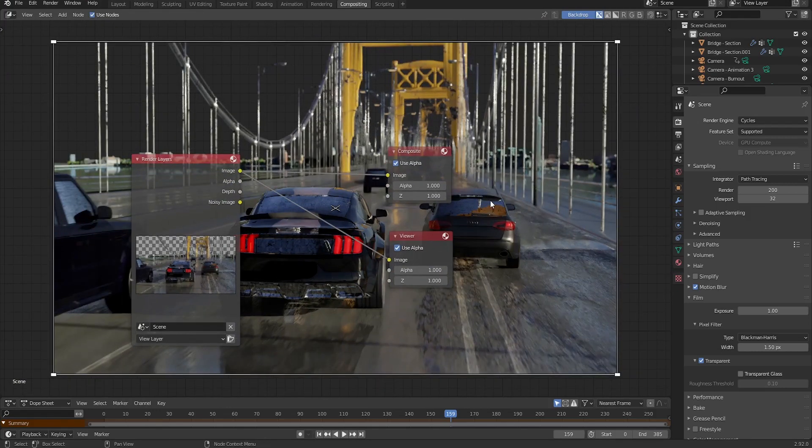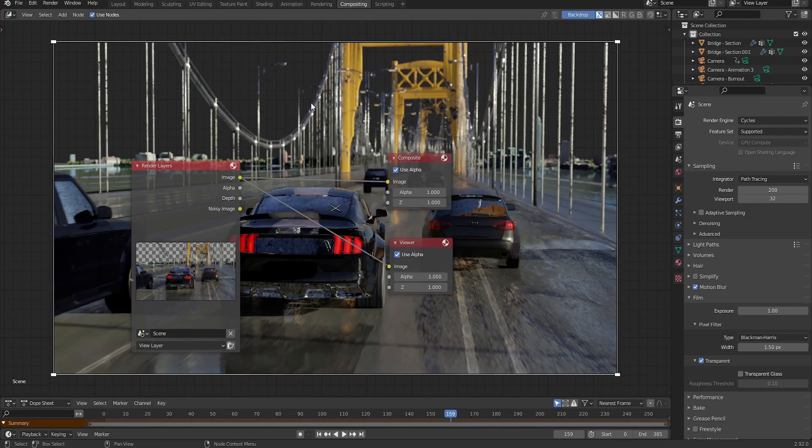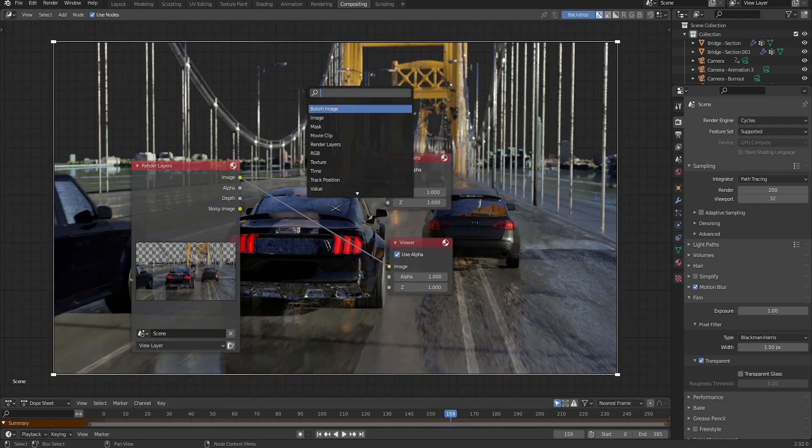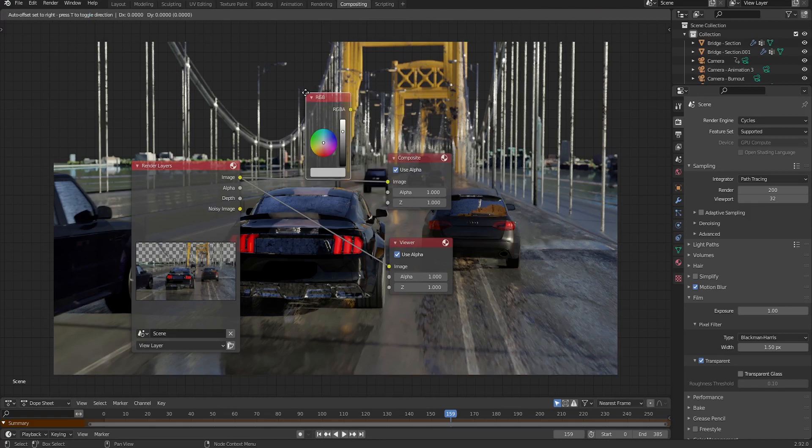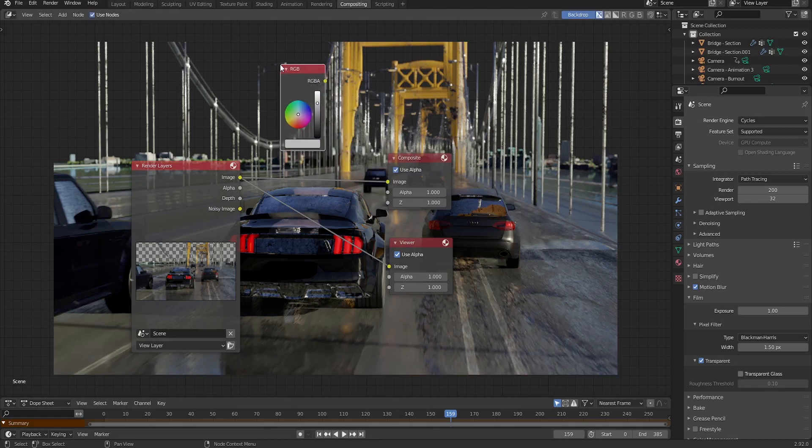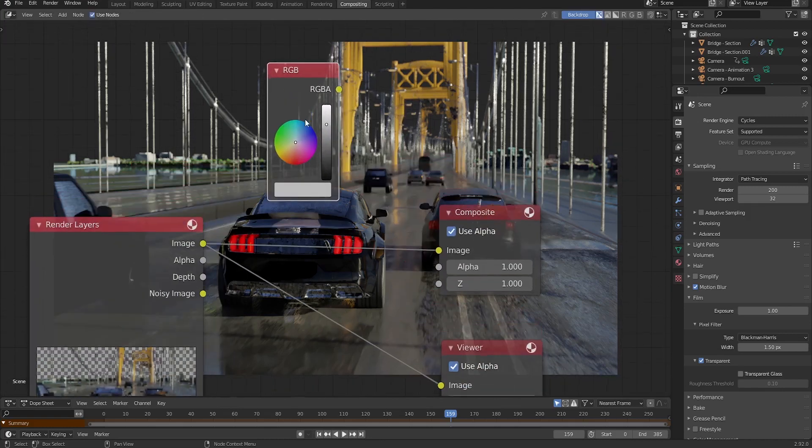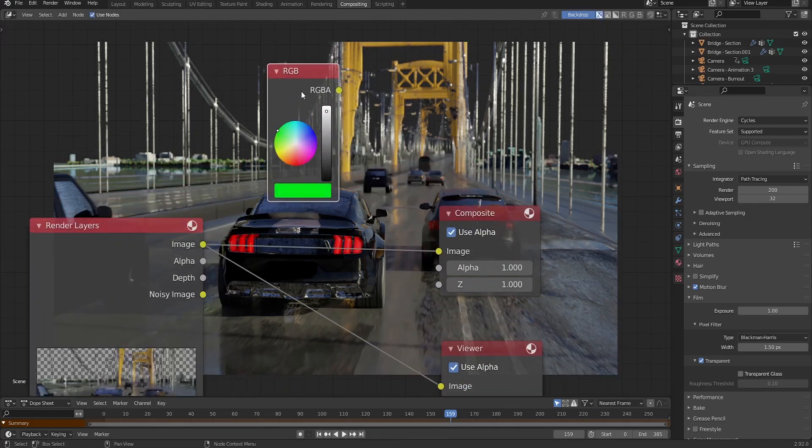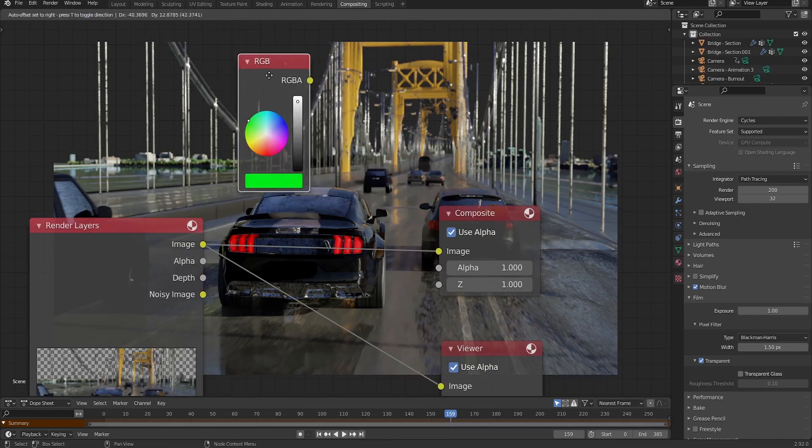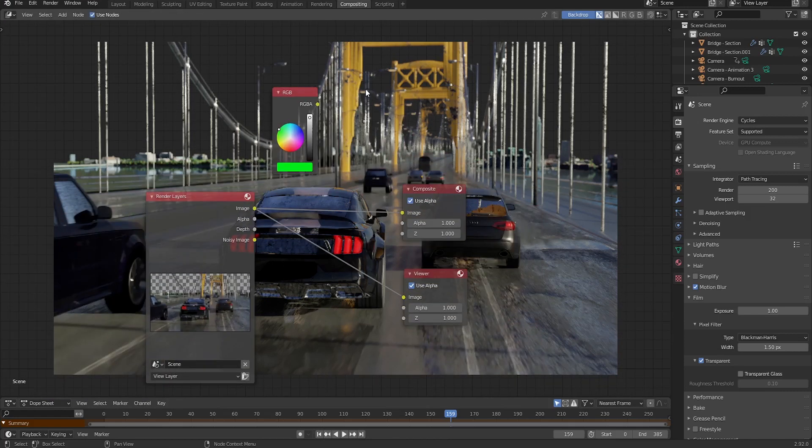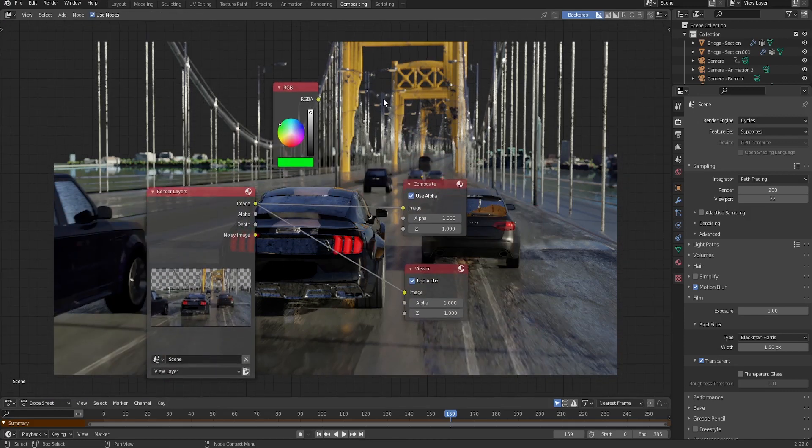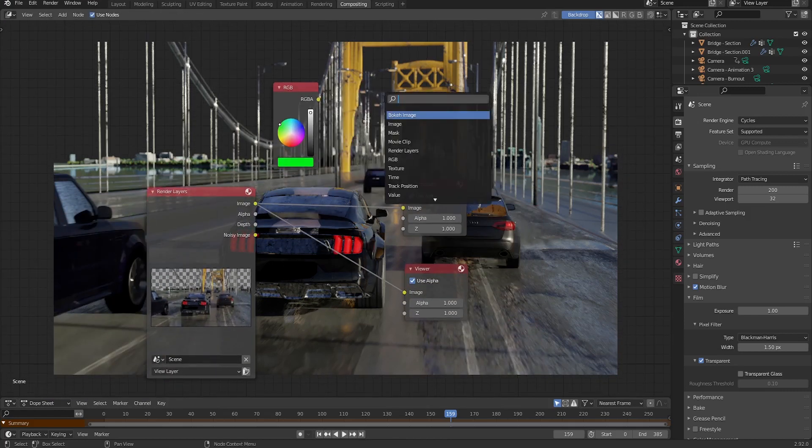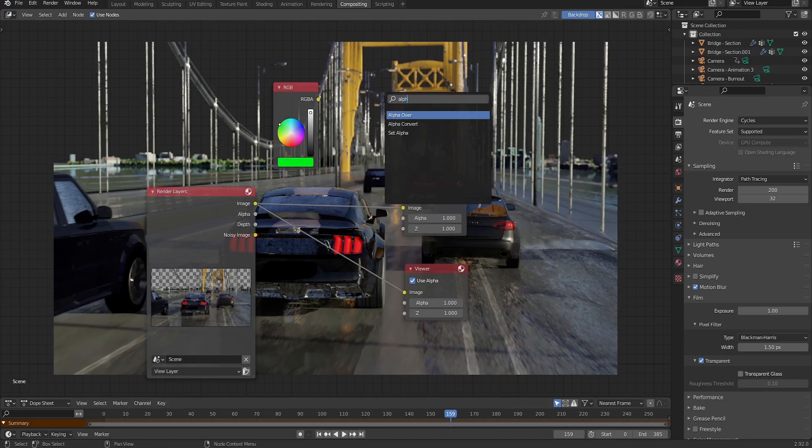All right, so now I'd like to replace our alpha channel or the background with our green screen background. So shift A, let's add first an RGB. This one's going to be our green screen. Let's, for example, set it to green. Also, let's make it brighter, not whiter. All right, so let's go ahead and add an alpha over. So shift A, let's add alpha over, the first node.